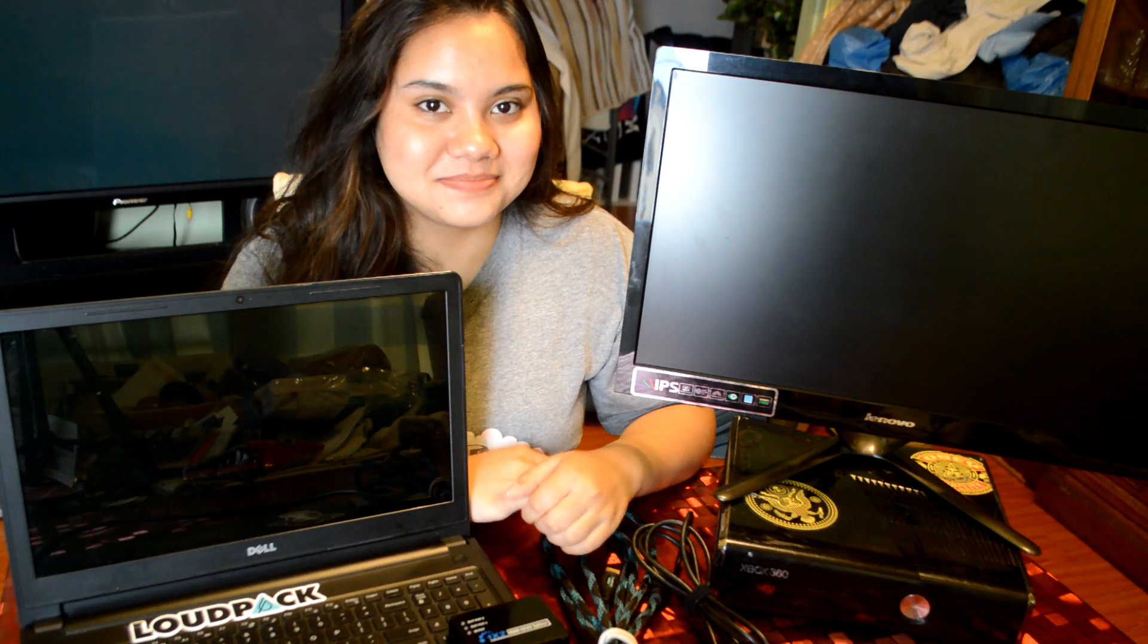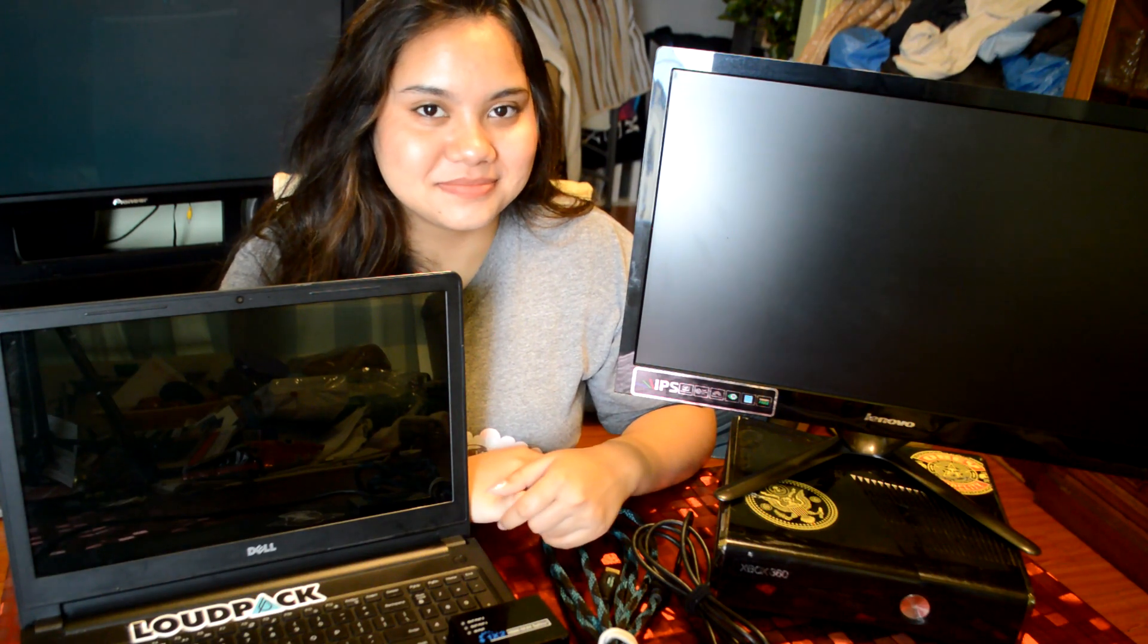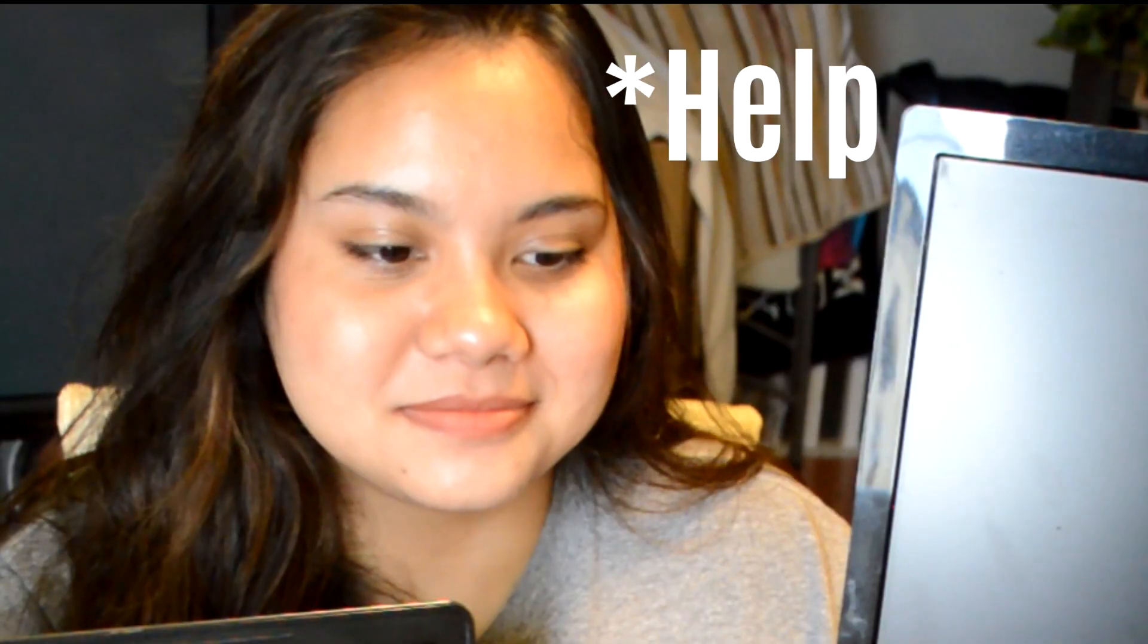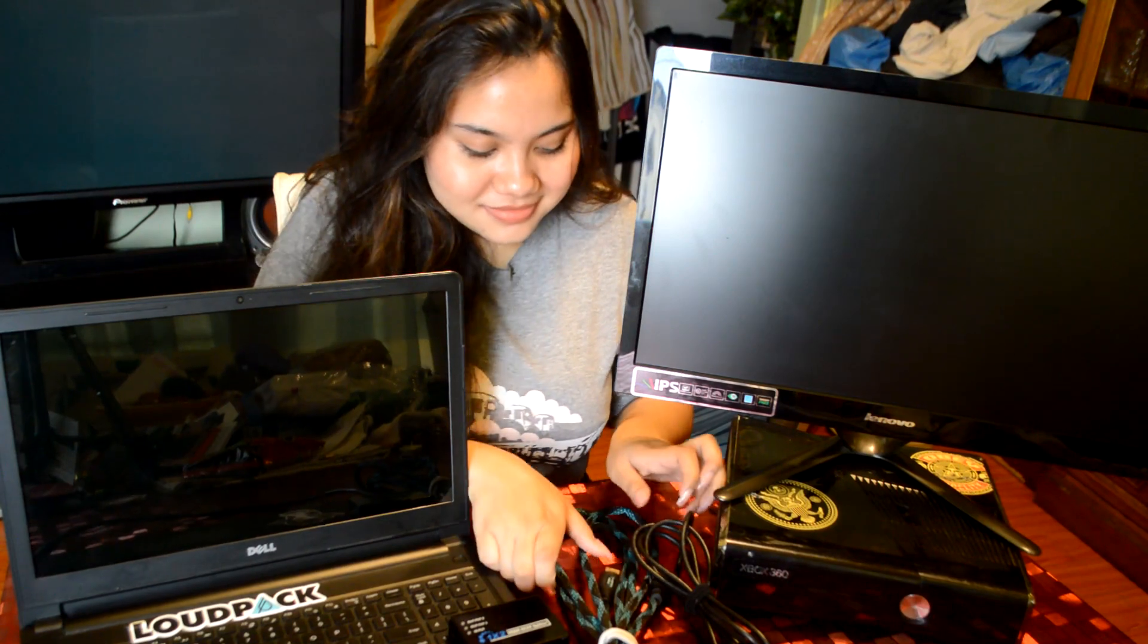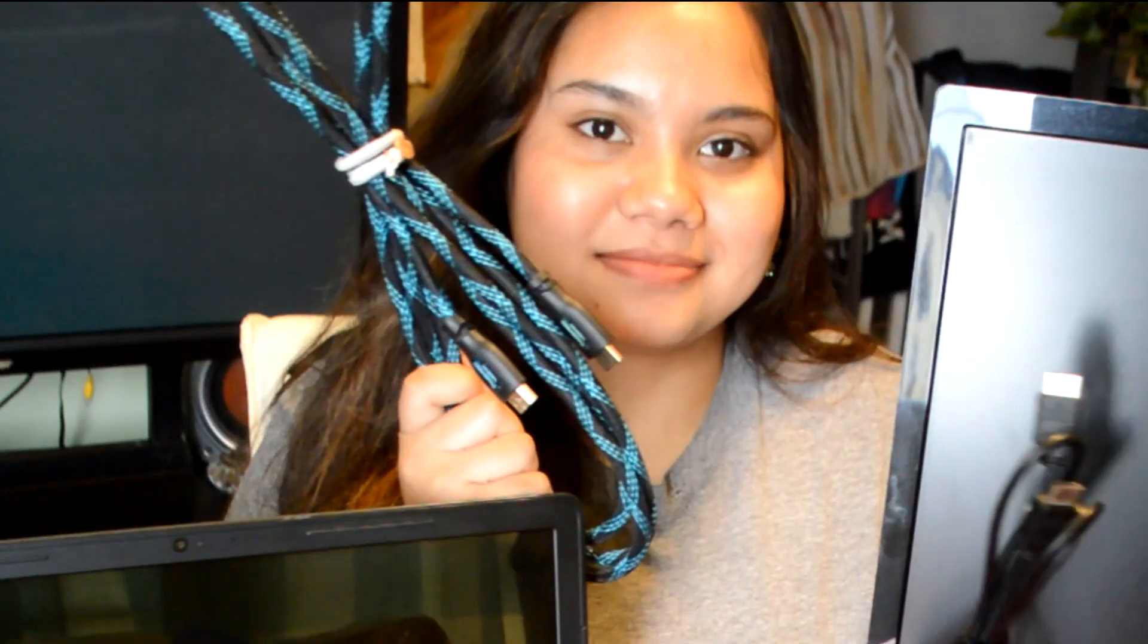So you buy your first capture card and you're not quite sure how to set it up? Well let me tell you something, I got you. What you're gonna need is not...